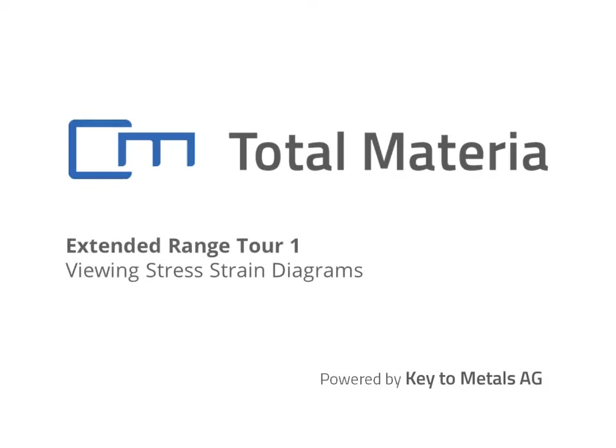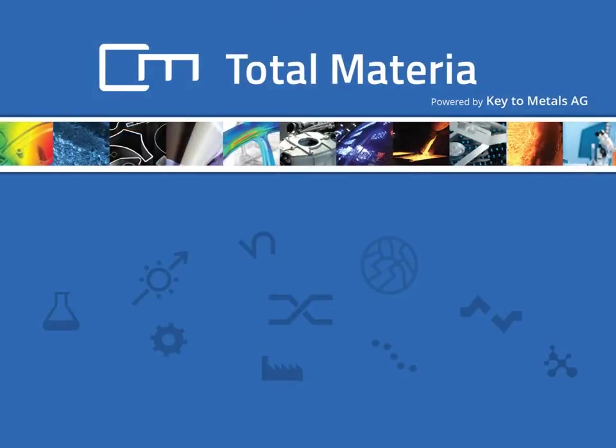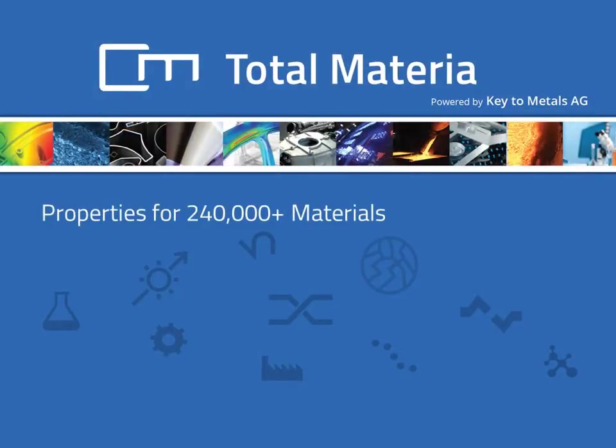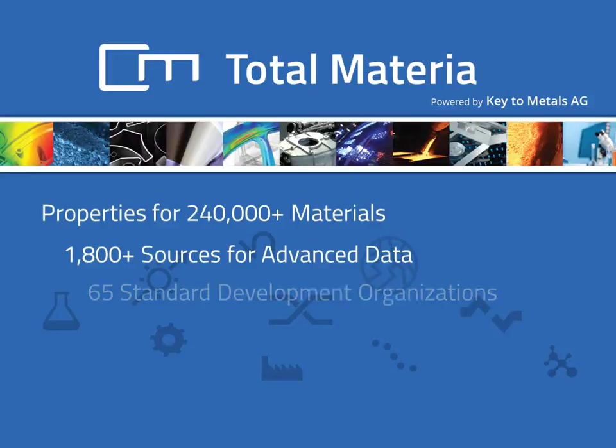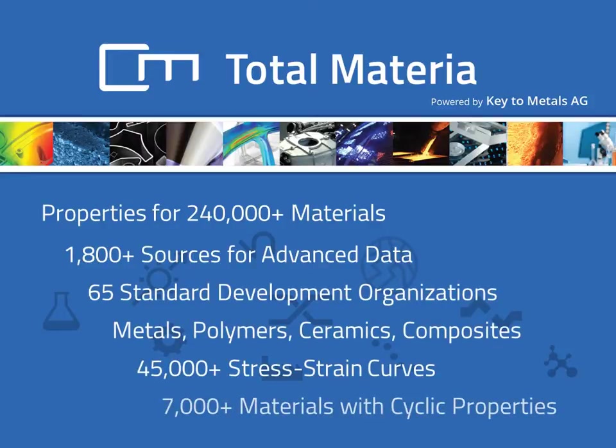Extended Range Tour 1 – Viewing Stress Strain Diagrams. TotalMateria delivers the world's most comprehensive material properties resource and the ultimate all-in-one solution with an unparalleled collection of datasets and functionality modules which serve the global engineering community.